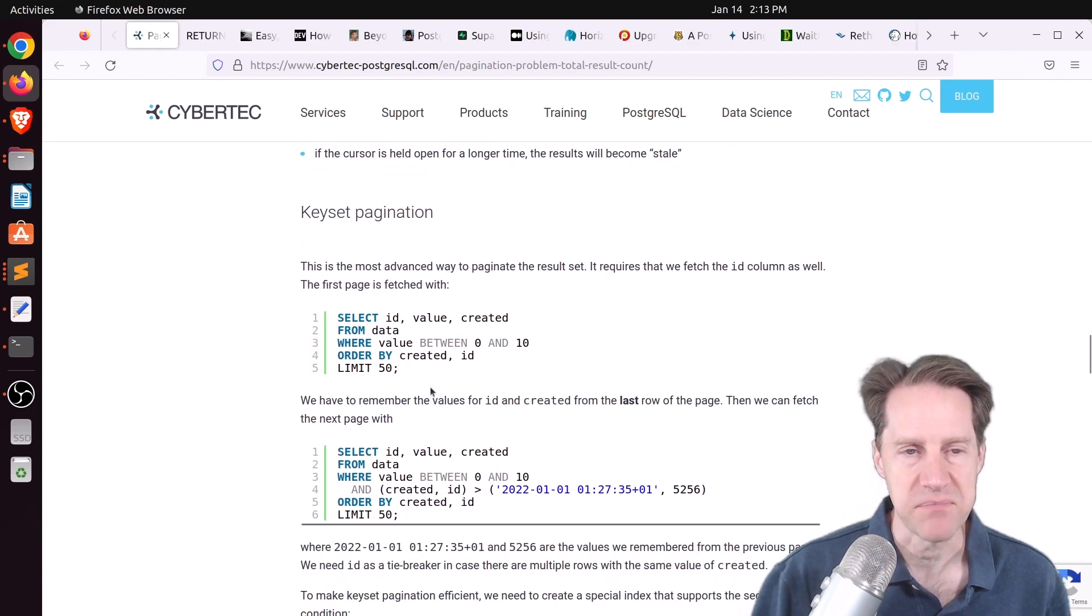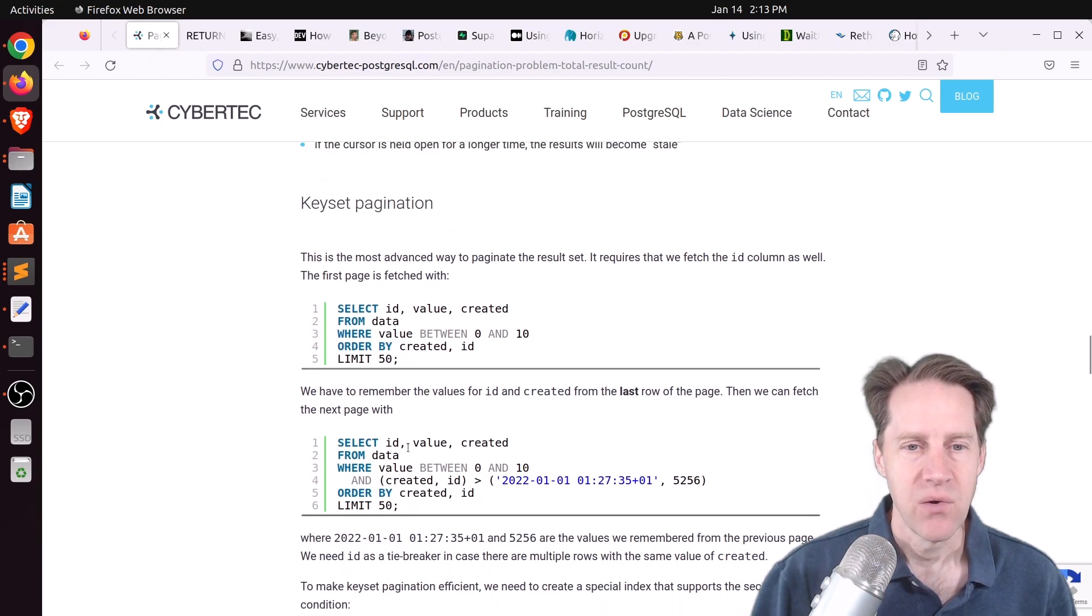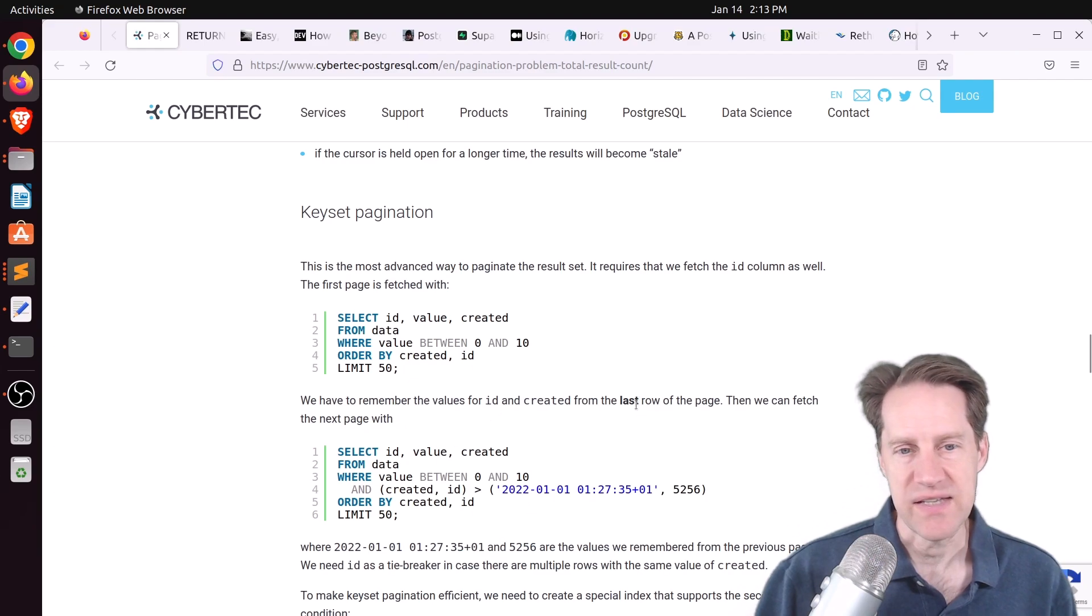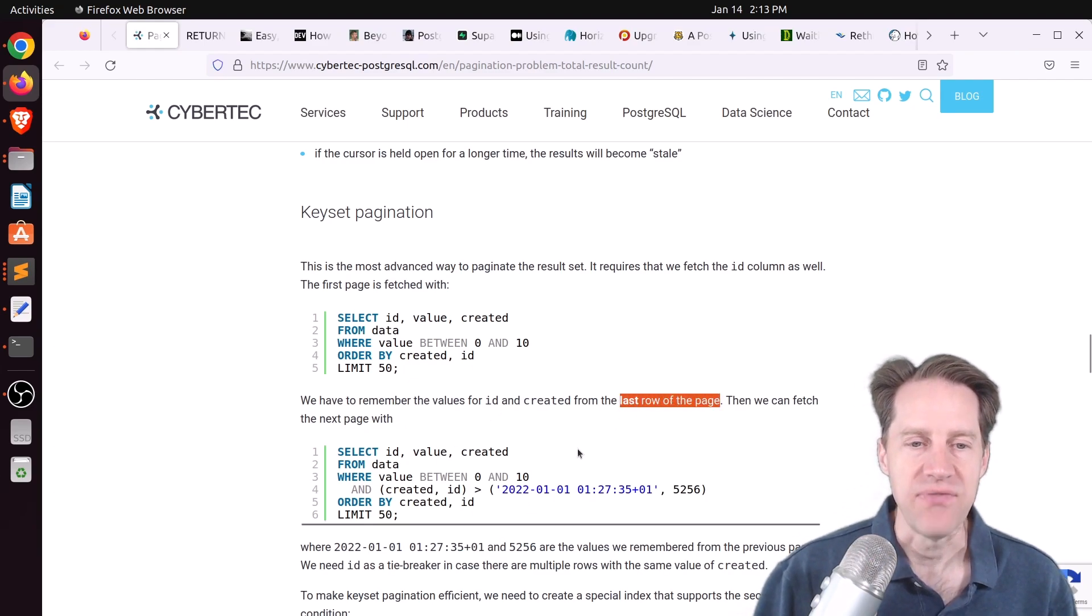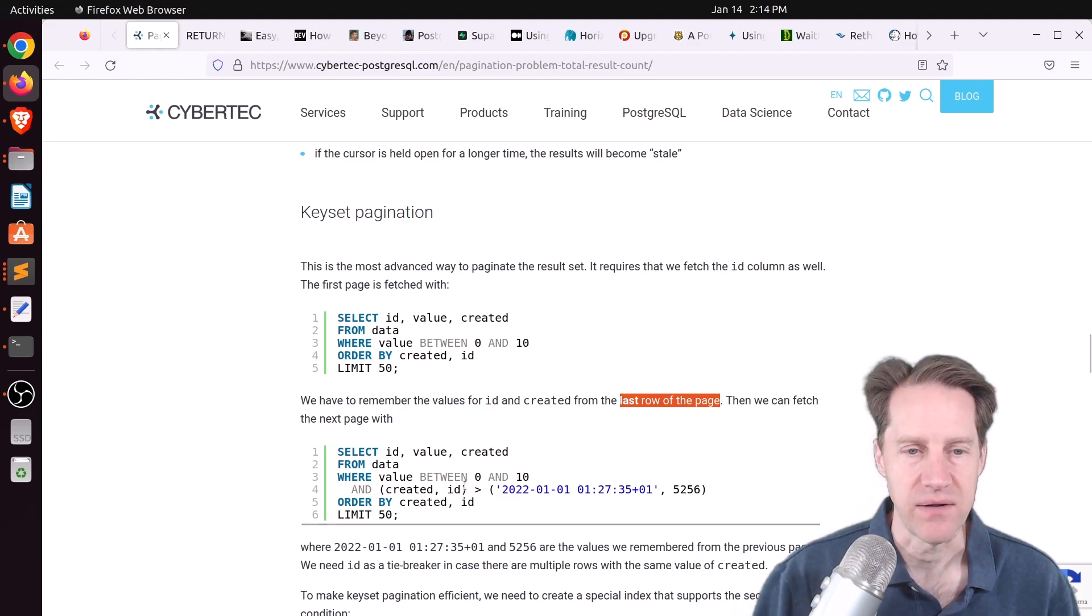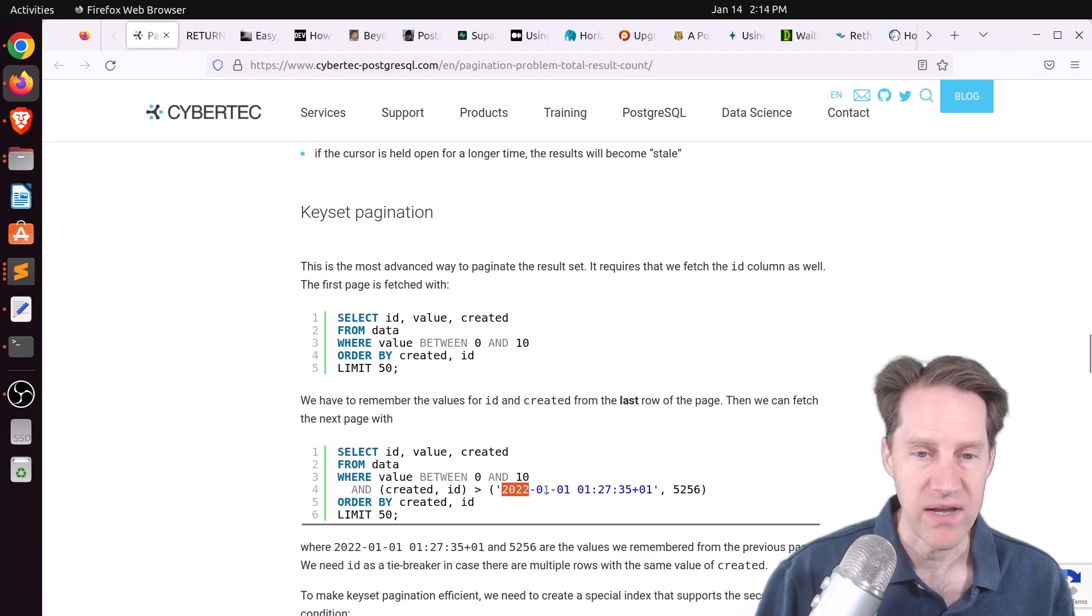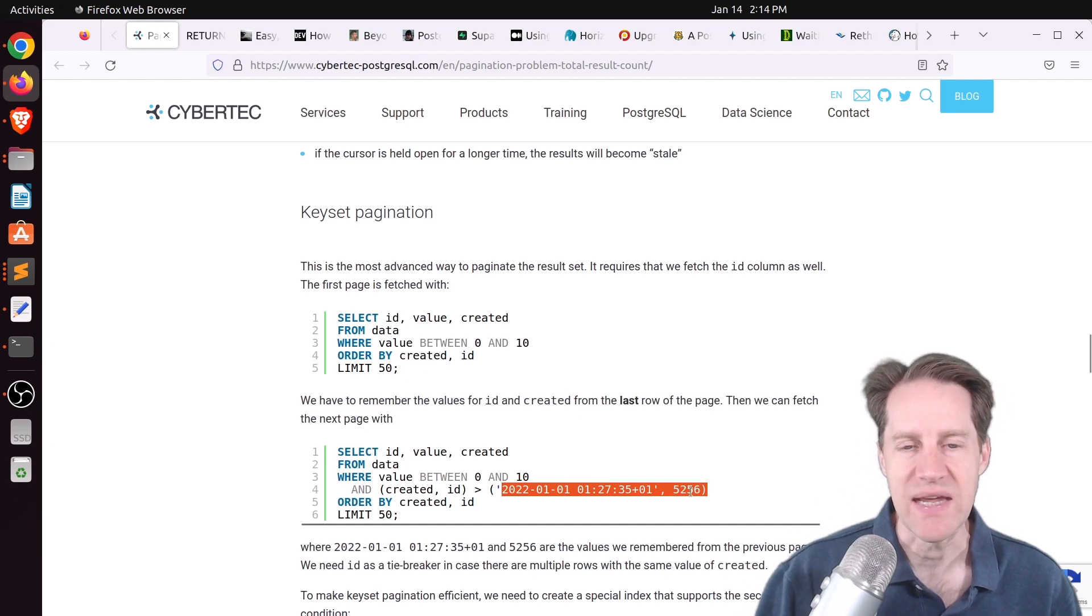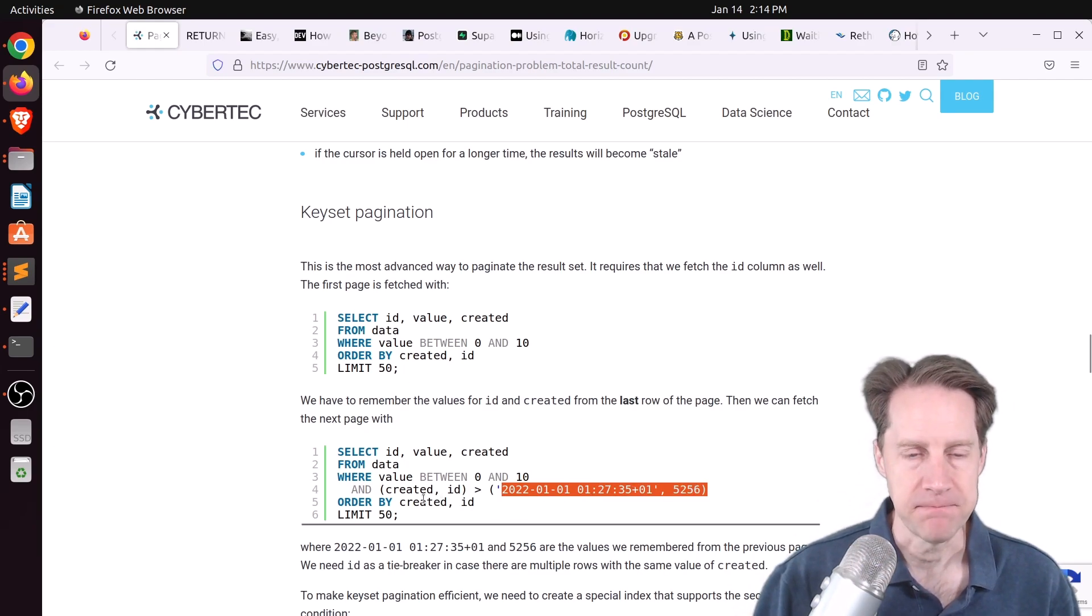The third disadvantage is this doesn't really work well when you're doing transaction-level pooling, because this depends upon having a consistent session to manage the cursor and have it present. So this has a fair number of disadvantages as well. And then the third option is keyset pagination, where basically you keep track of the last value of the page, or the last row of the page that's rendered, and then you use that for subsequent queries when wanting to go to the second page, the third page, etc.